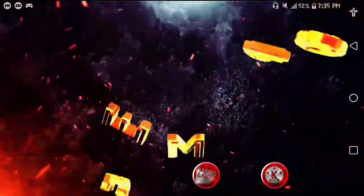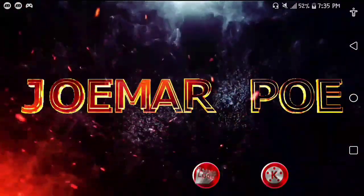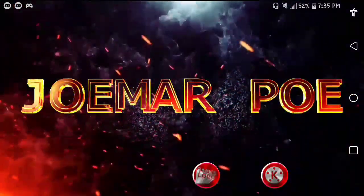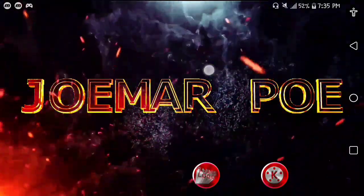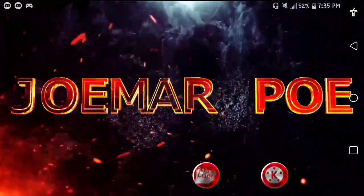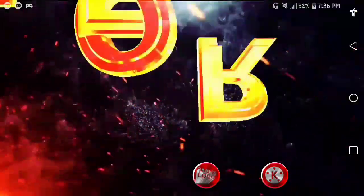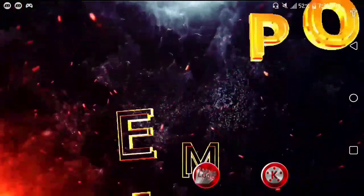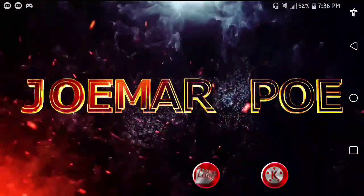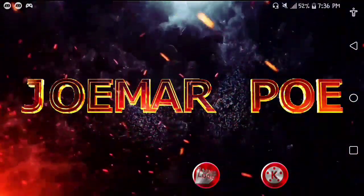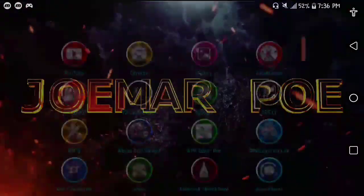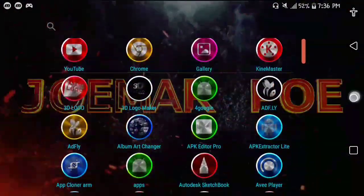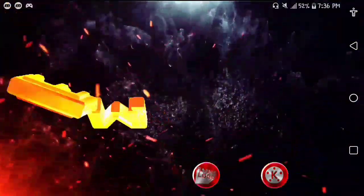This animation has a lot of purposes actually, so you can use this according to your choice. You can use this as your YouTube intro, or you can use this as your wallpaper, or you can use this for any intro that you want. This actually is my wallpaper right now, so this is currently my wallpaper.